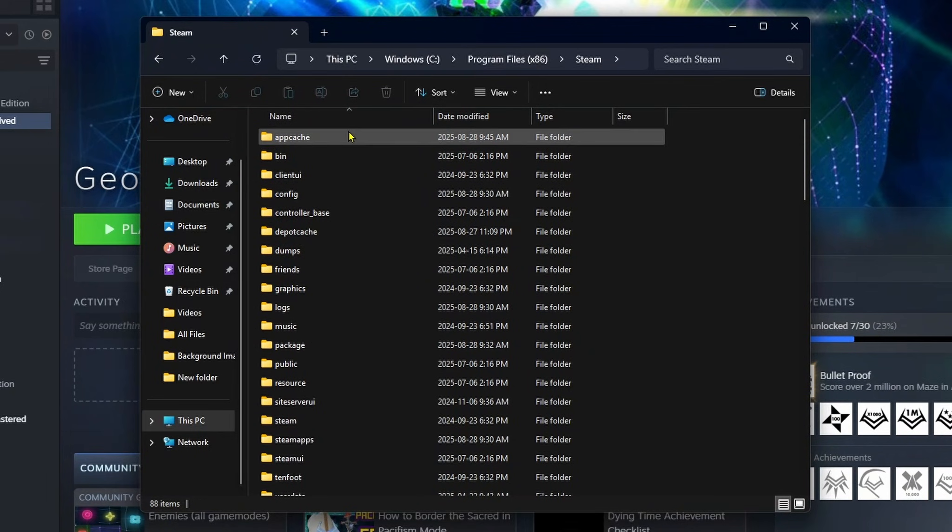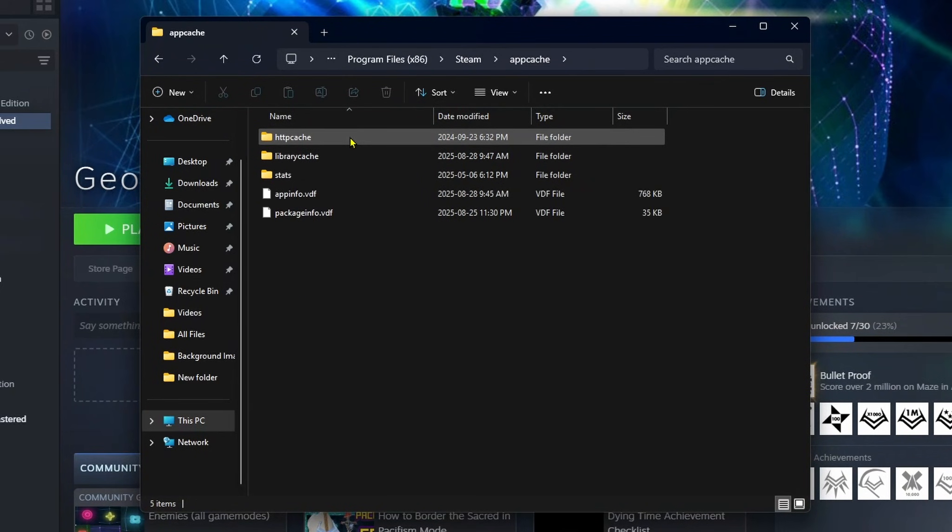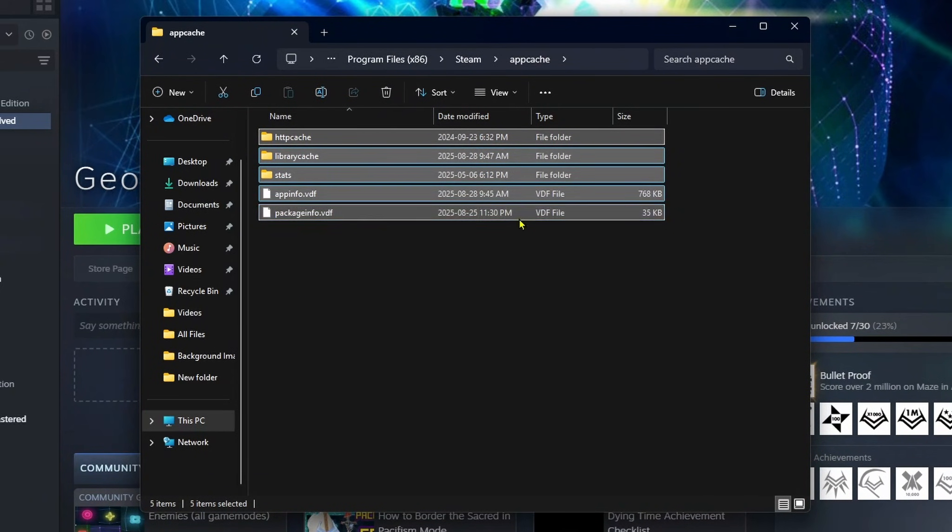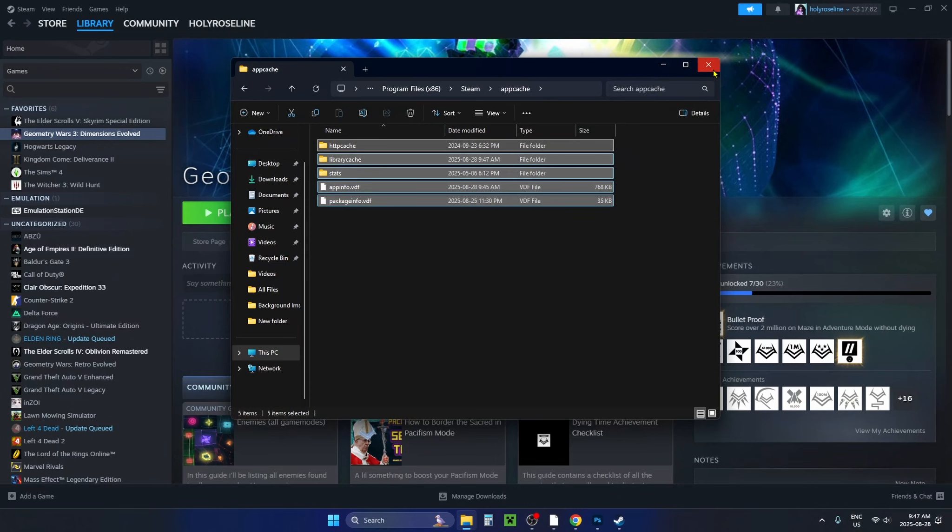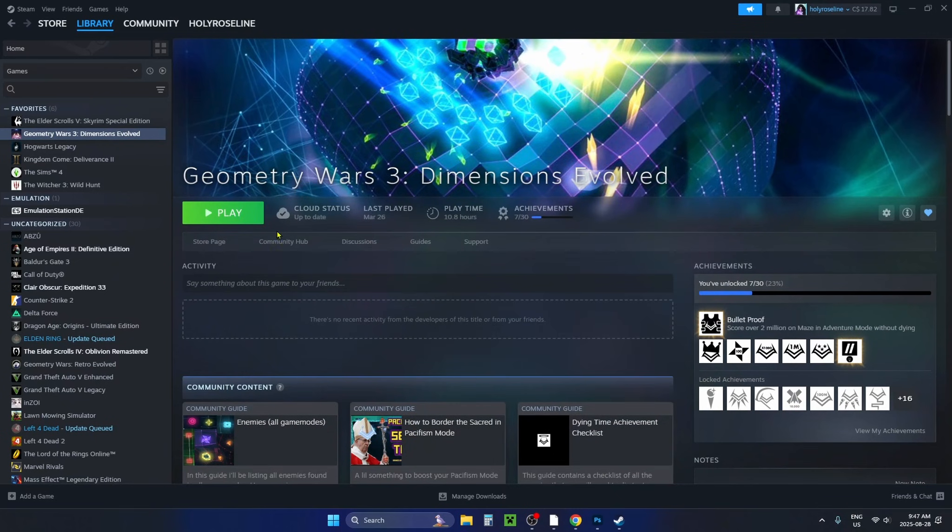Then go to app cache and delete everything inside here, and then restart Steam and try and launch the game.